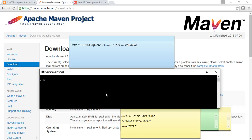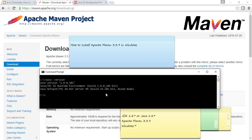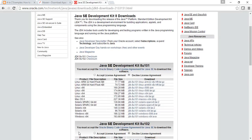First of all I'll verify that my Java installation has both Java runtime and compiler. If you have not installed Java, just go to the Oracle website, download the executable for Windows 64 or 32 bit. For more details you can see my other tutorial on how to install Java in Windows.